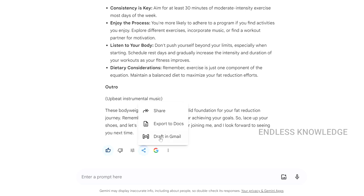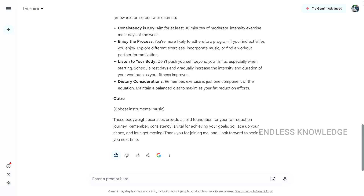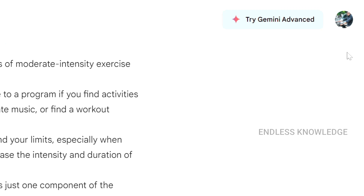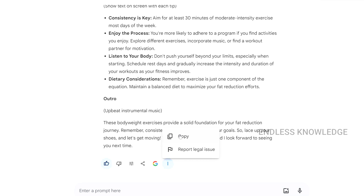You can also submit the response as a draft email and send it to a recipient directly. We can also copy the response or report legal issues if needed.